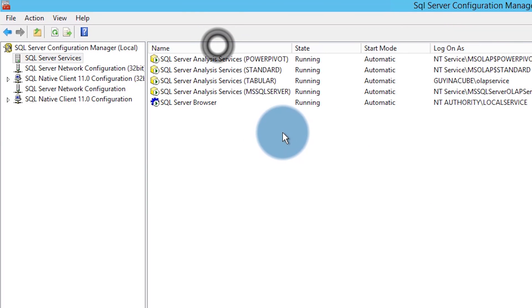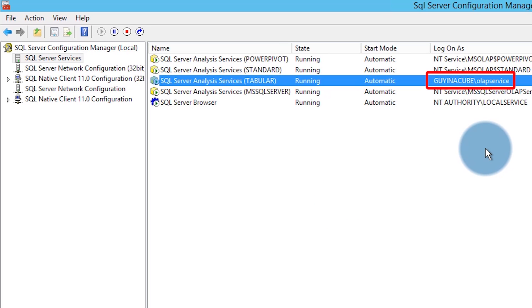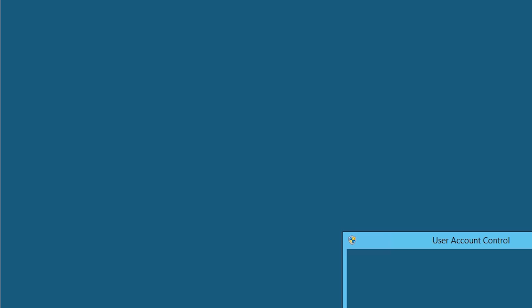And we're going to look at our service itself. And in this case I'm going to my tabular instance. That's the one I know I'm going to. And the service account here is GuyInACube\OLAPService. So that's where our Analysis Services SPN has to go. Now if it was local system that Analysis Services SPN would have to be on the machine account at that point. And that is not covered by the host entry. So we would have to add that manually on the machine account if you're using something like local system. In this case we're using the domain account. So we're going to want to go look at that.